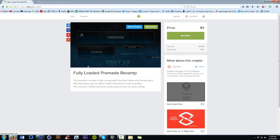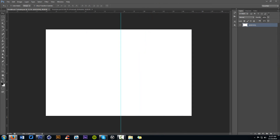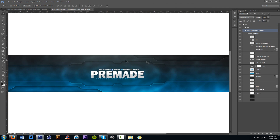Also, the full loaded premade revamp package that came out — it's only $9. It comes with a YouTube banner, a Twitter header, an avatar, and an overlay for either your Twitch or YouTube. I have one of the premades set up right here, all edited and ready to go — it's going to look just like this.